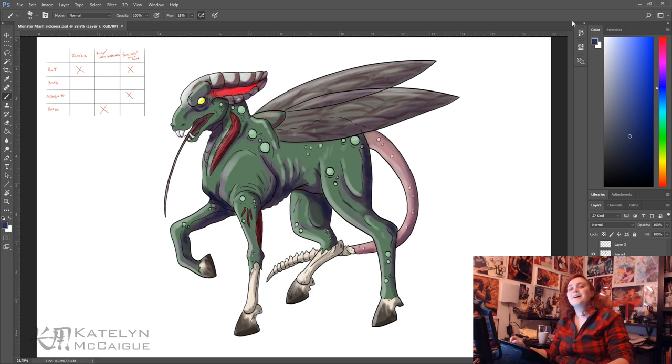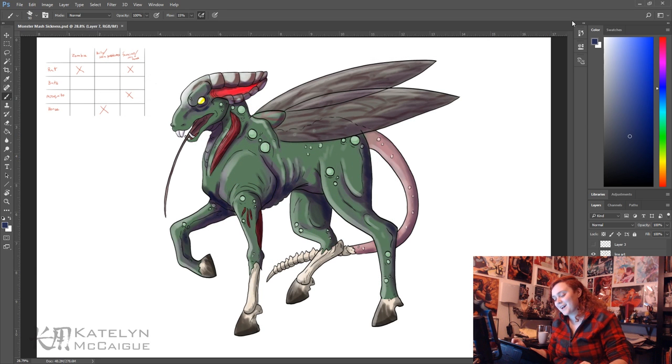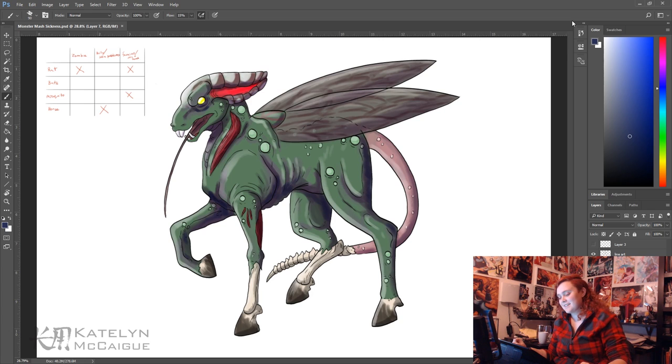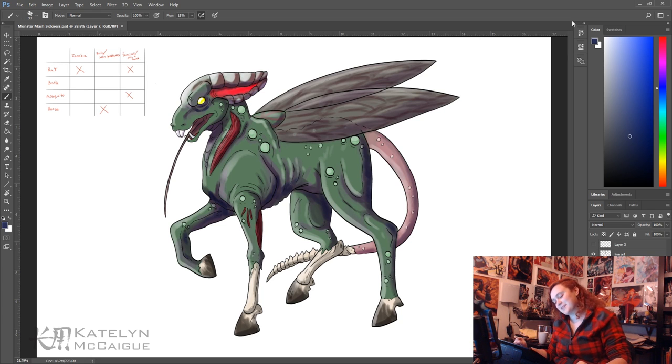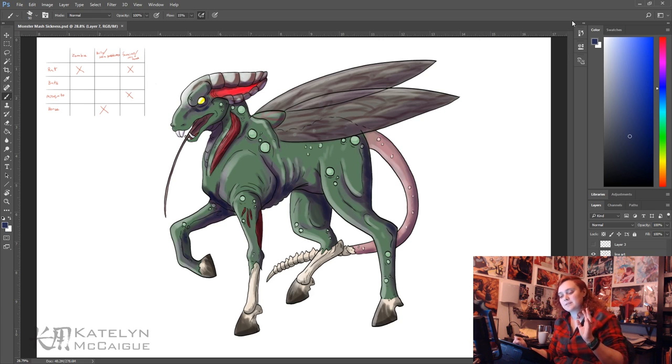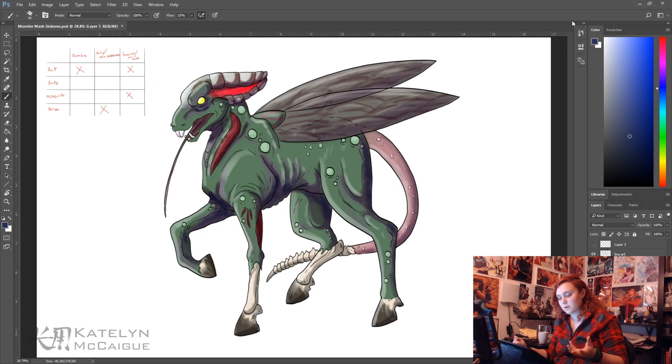Alright guys, well I am all done with this monster mash and man this thing is pretty gross but awesome looking. So what I combined was the rat, mosquito, and the horse.